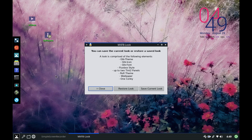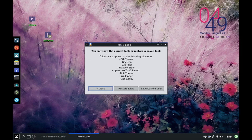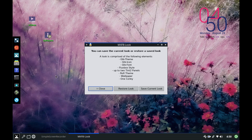A look is actually just a collection of theme elements that you use and so these are the kinds of things: whatever the GTK theme icon and font, the Fluxbox style, up to two tint2 panels, the Rofi theme, the wallpaper, and one conky.